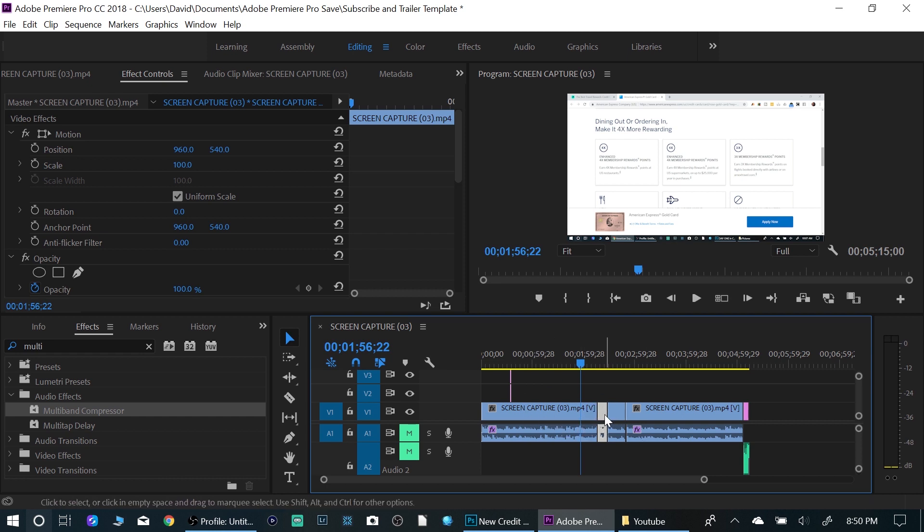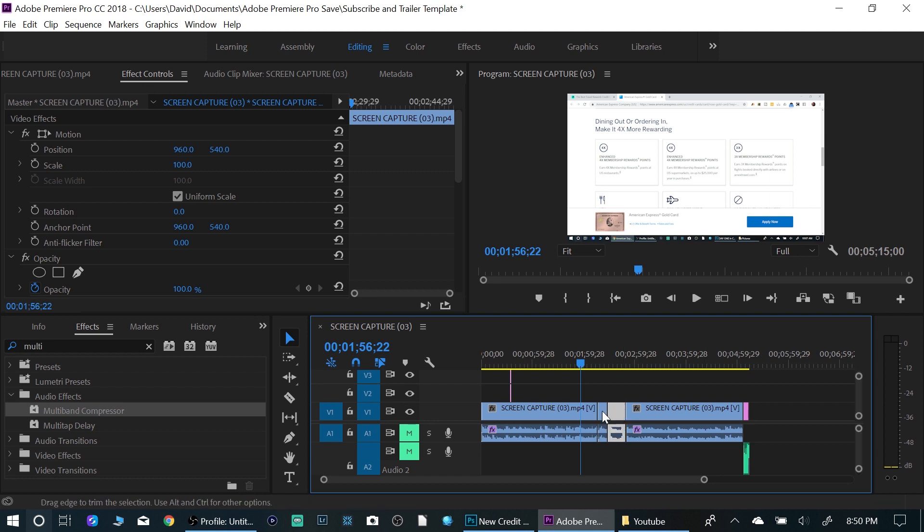So the easiest way to do it is if you hold the alt key down and you use the up arrow. You're going to have to have it selected, the part that you want to move.